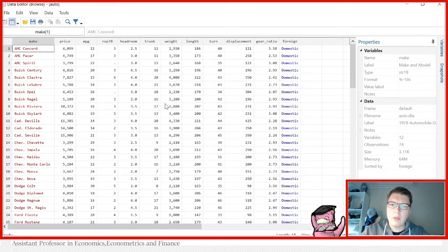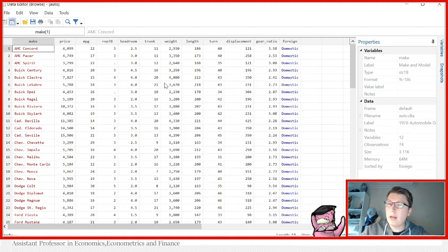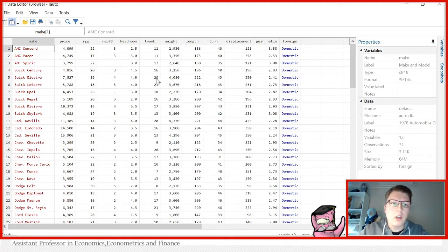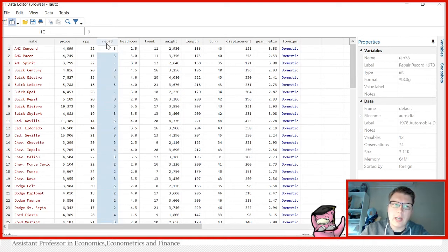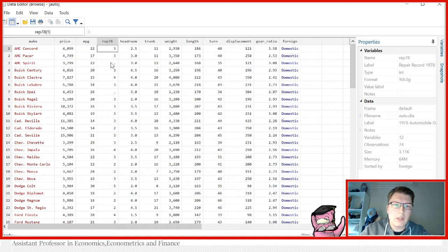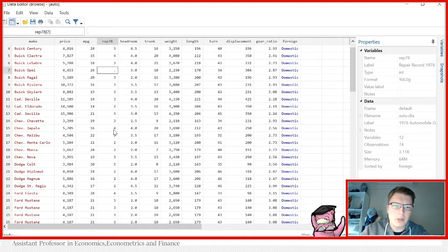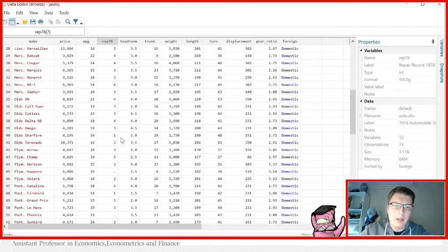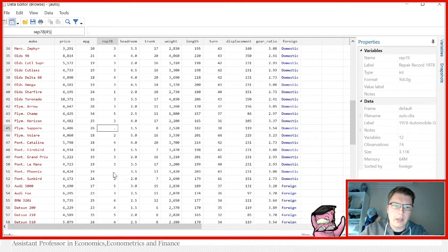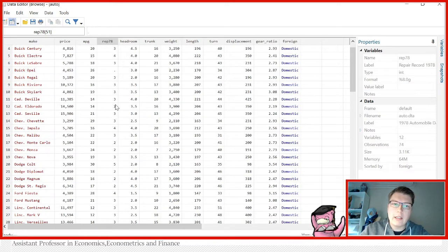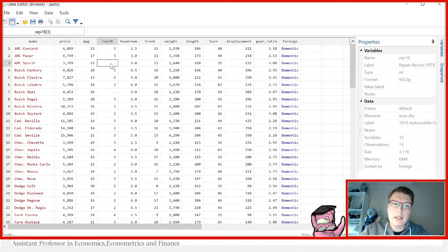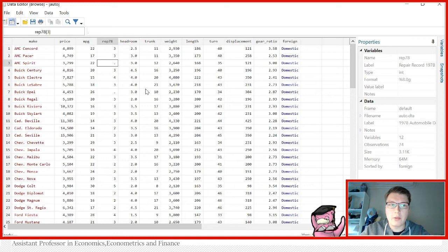And now we know all about strings, we know all about numerics, but what about missing observations? Well the way Stata treats them is the following. Look at this rep78 here. We noticed here that these dots appear once in a while like we have two, we have three, four and so forth. These dots in Stata represent missing values.